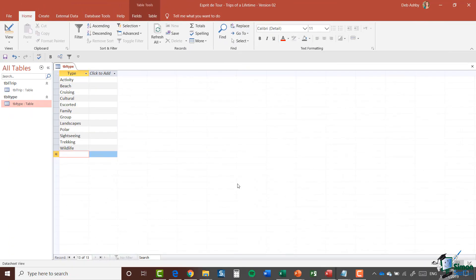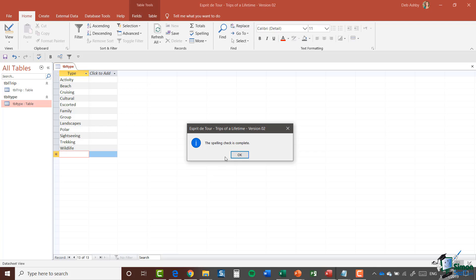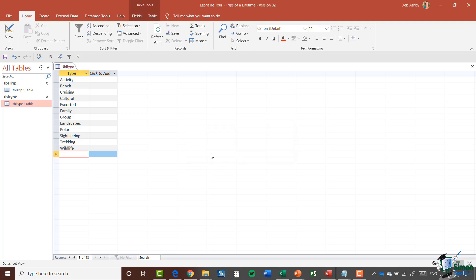There we go — I've added in my different trip types. One thing I want to highlight here is the spell check, so I might want to make sure I've spelled all of these correctly. On the Home tab in the Records group we have an option for Spelling. The spell check is complete — everything looks good. So those are now my values for Type.